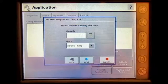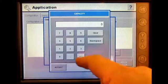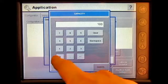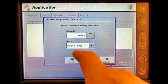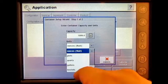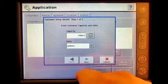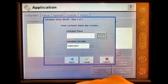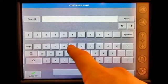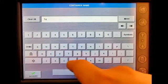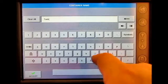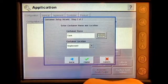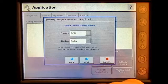For container, press New. The capacity is going to be 1,000 gallons. Press Accept and enter my gallons. Press Next. Container name is going to be Tank. Press Accept. It is located on the implement. Press Finish.